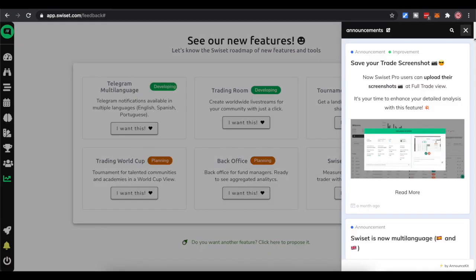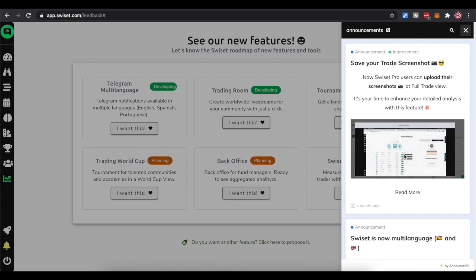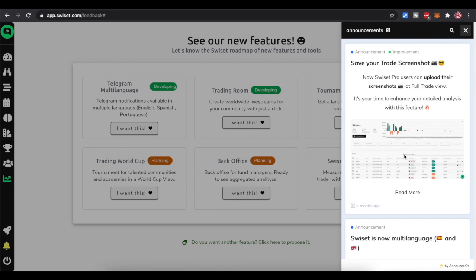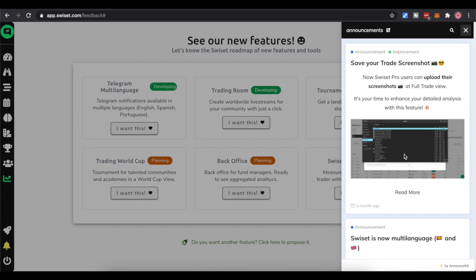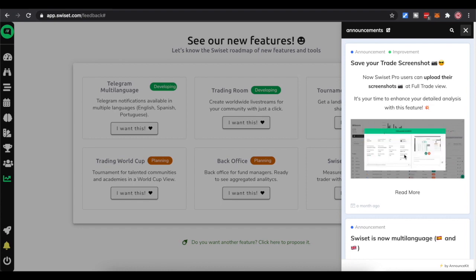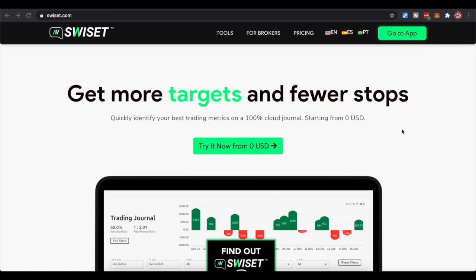Lastly, let's look at the App News, which pops up on the right. For example, they integrated the ability to upload screenshots. So when you have trades in the trade list and there's something particular you want to reference or look back on, you can upload a screenshot directly to your trading ledger.